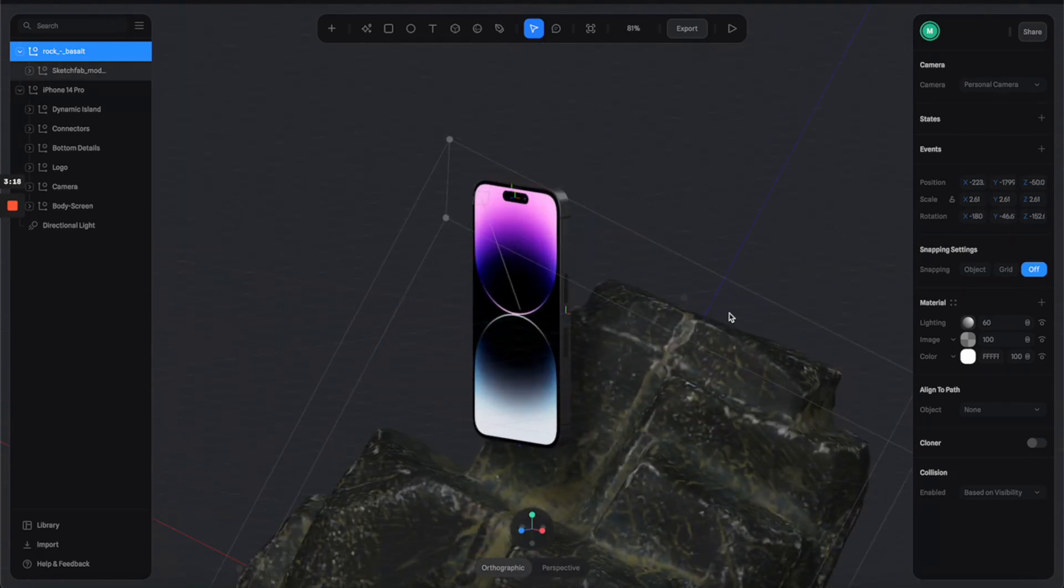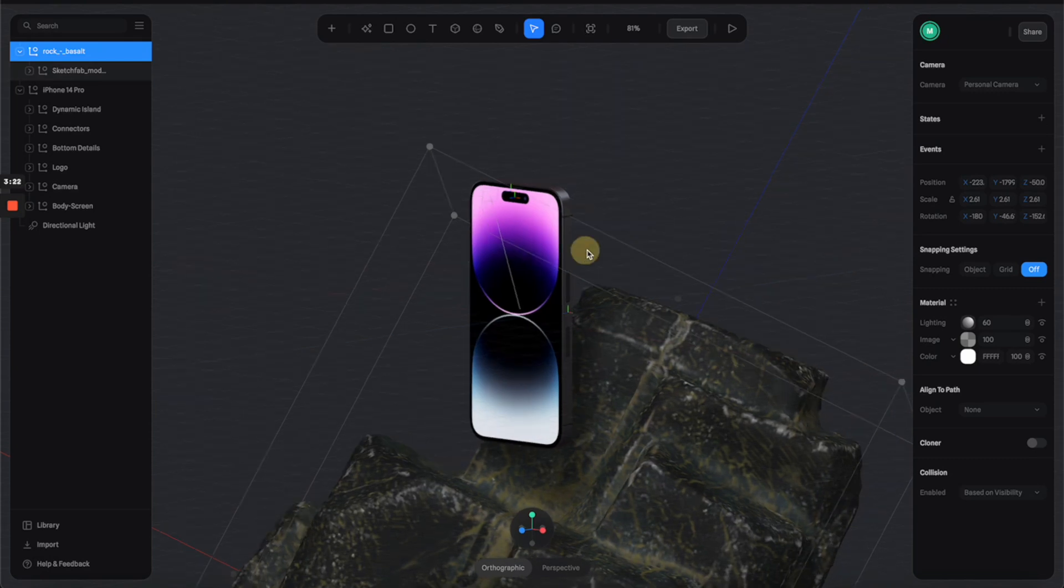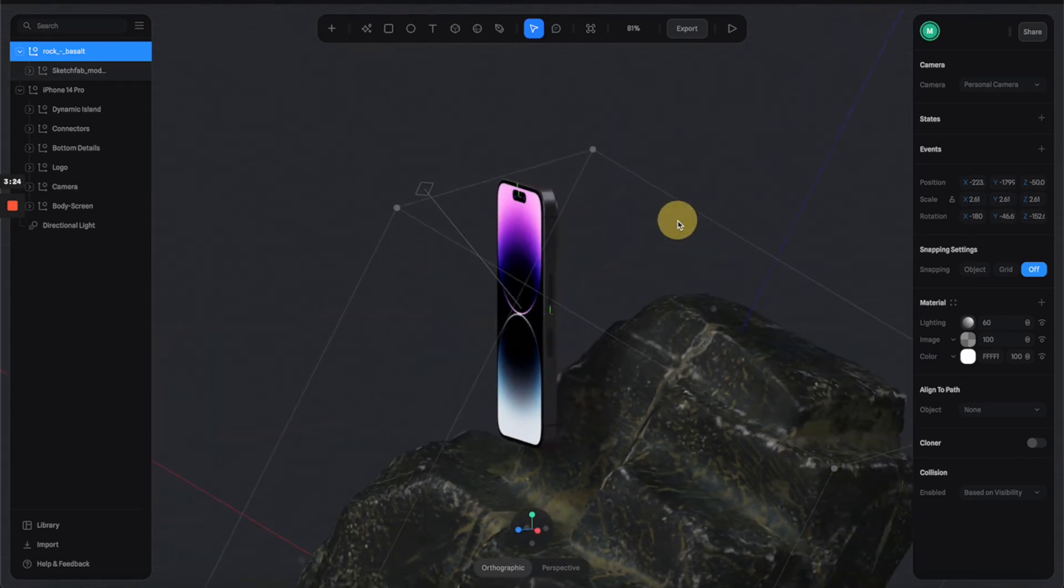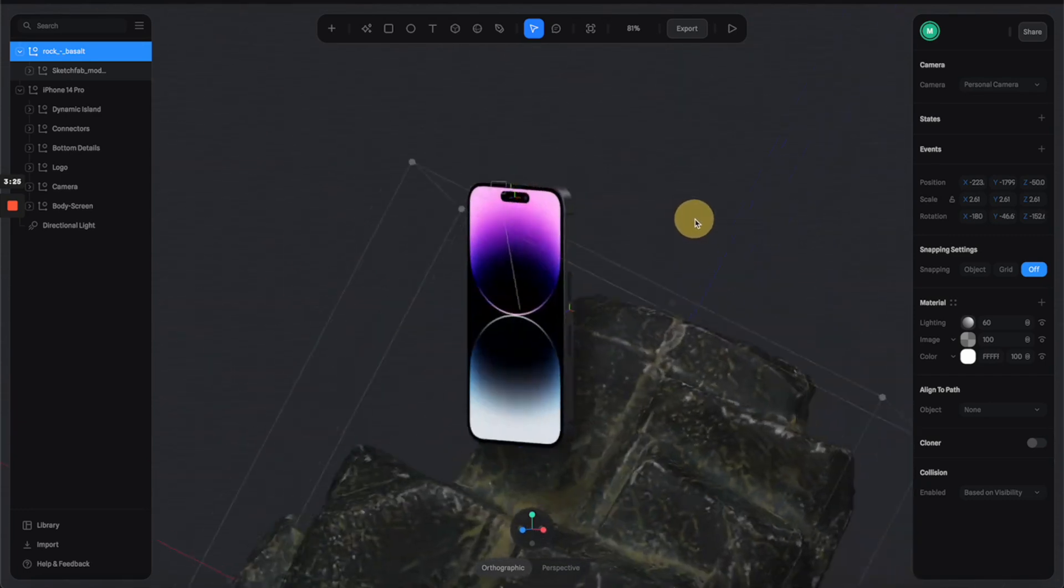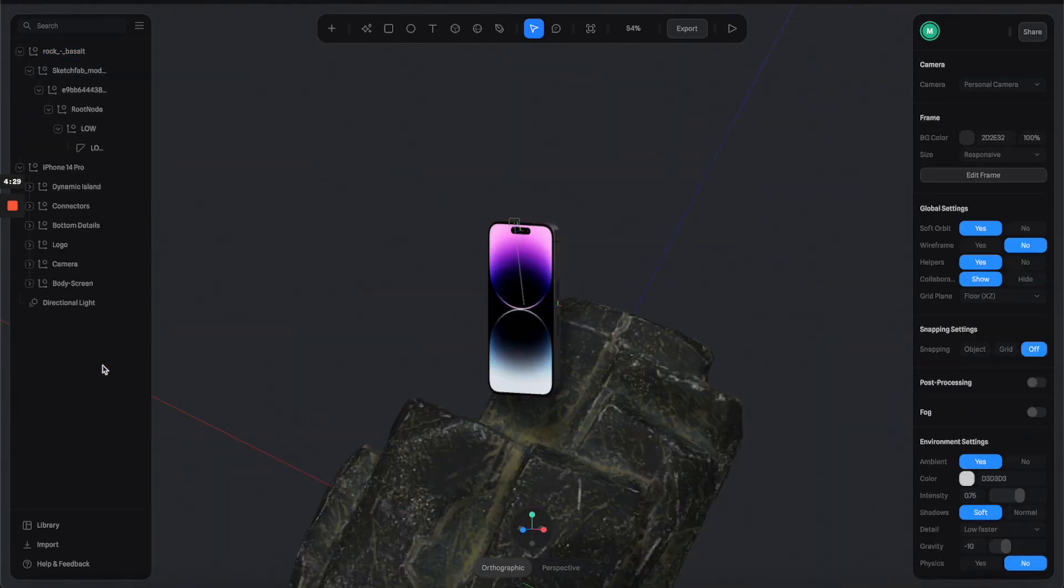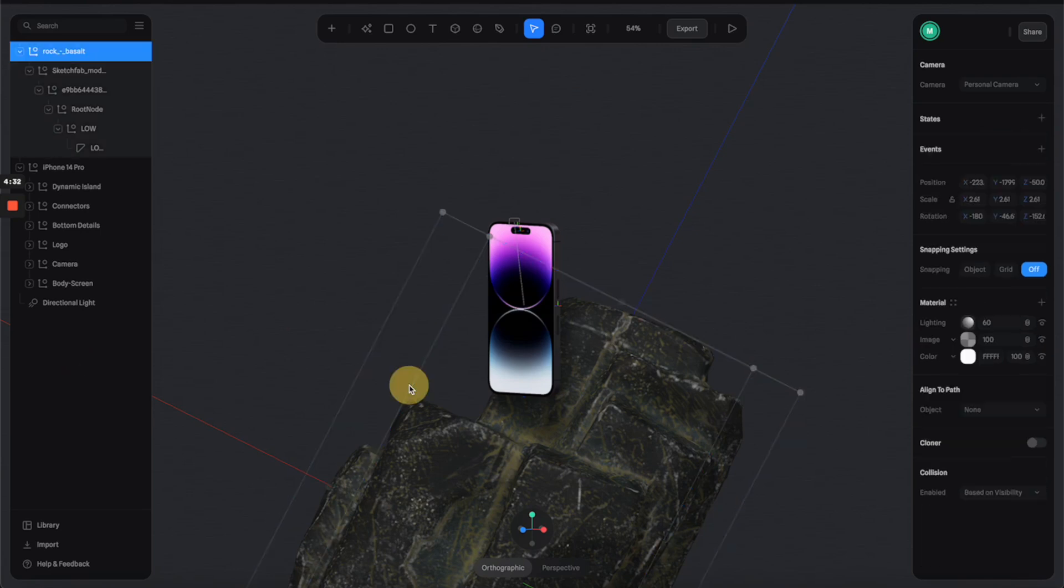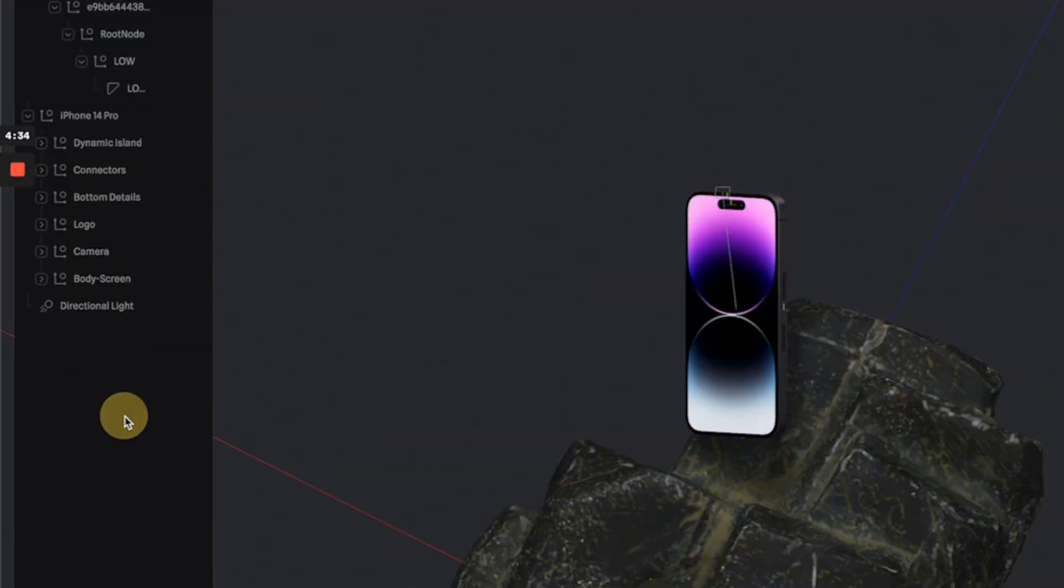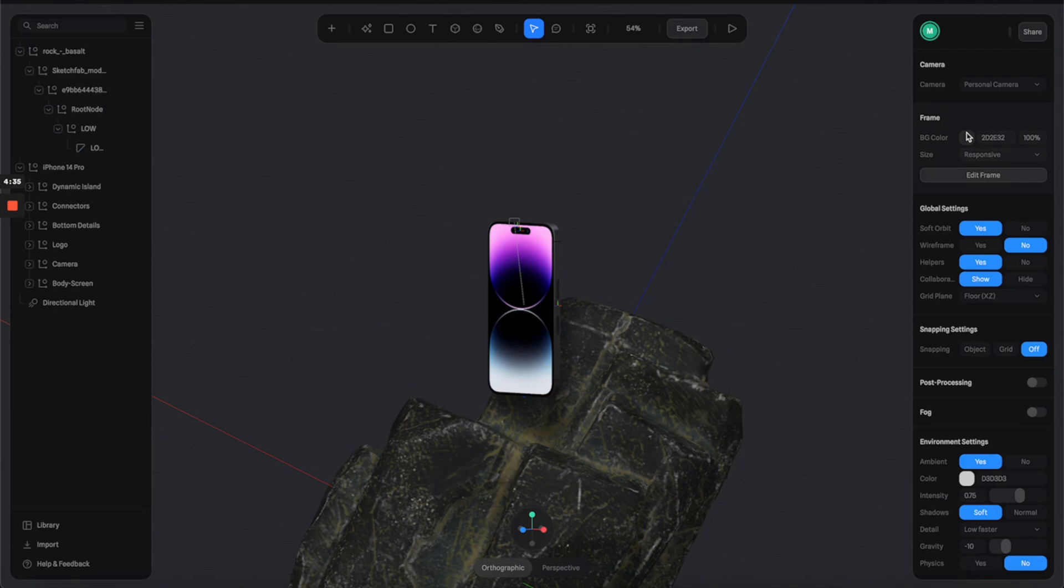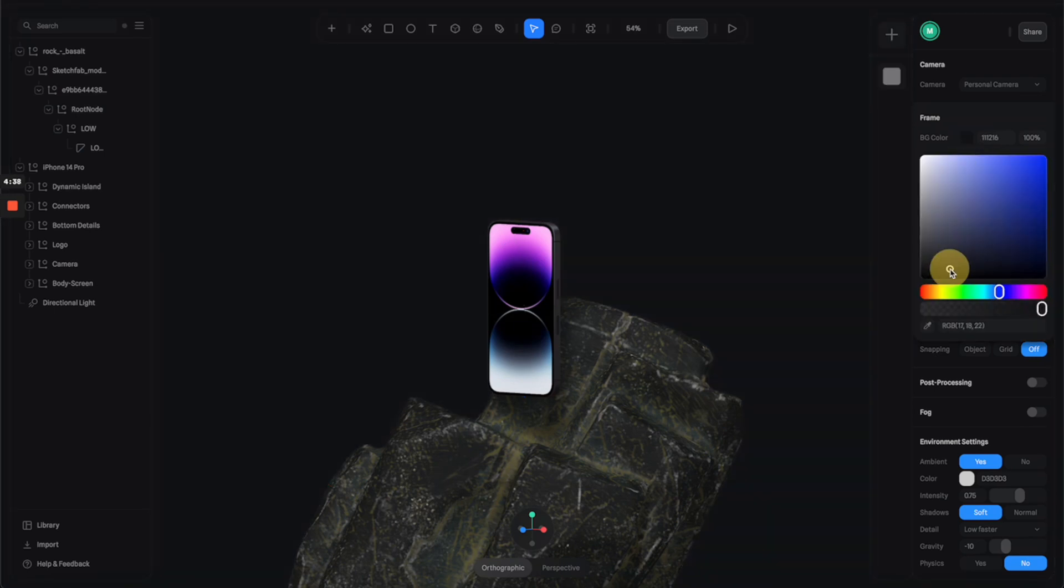Now we have this really nice composition here. Next thing I'll adjust the material of the rock so it can blend into the scene a little bit better. But first I need to change the background color. All you have to do is click on this empty space here on the left menu and you can change the color on the right panels. I'm going to select a much darker blue color like this.